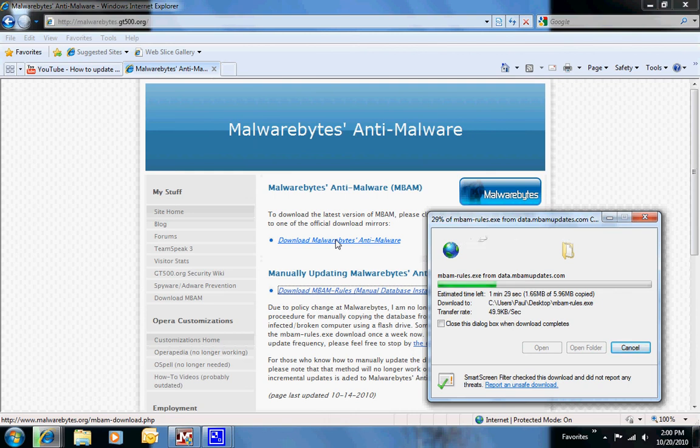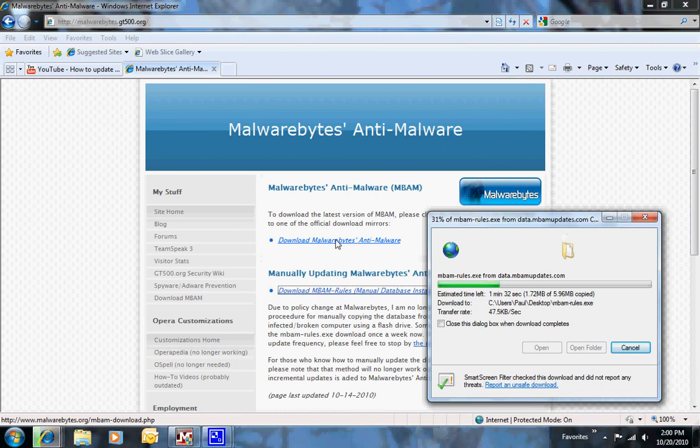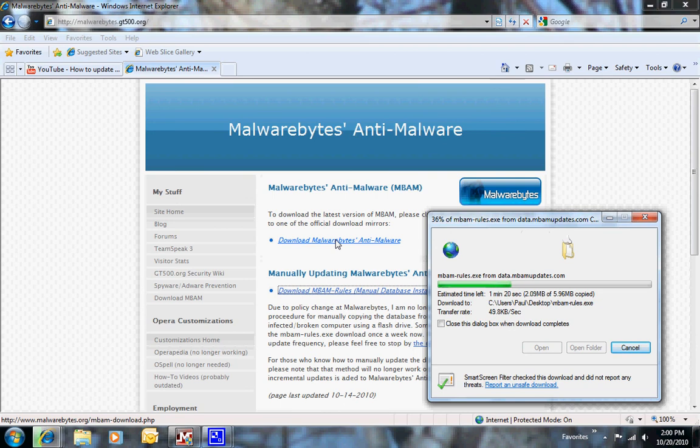If you've got Vista or Windows 7, you'll have to click continue when it pops up, and it will update. You'll click finish, and then you should be able to run Malwarebytes if you can get around that at that point.